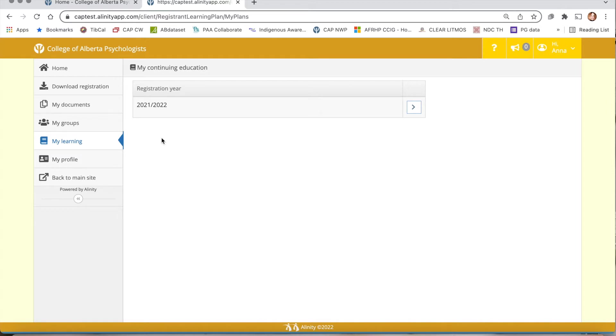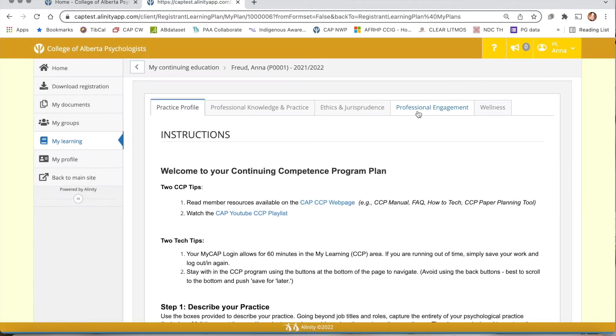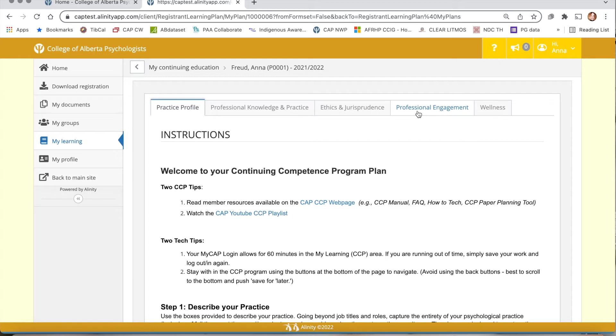If you already have a plan started and you would like to make changes, simply click the chevron or arrow and you'll be in your continuing competence program. Note that while your plan is available throughout the year, not all program features are available all year round. Some steps and activities within the steps open and close according to practice renewal periods. Please see the CAP CCP webpage for information on all relevant timelines.